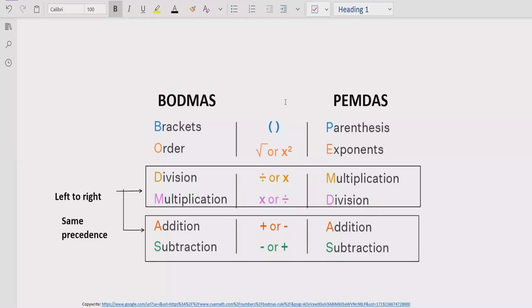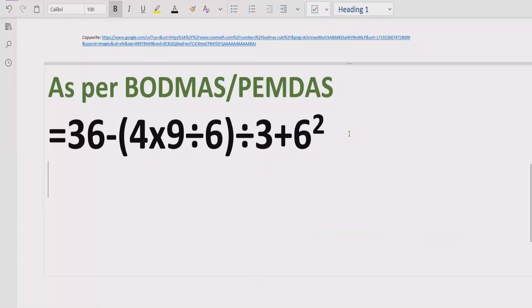Step three: you have to solve division and multiplication. Going left to right in the expression, find division and multiplication — both have similar precedence, so solve whichever comes first. Similarly for addition and subtraction: solve addition first if it comes first, or subtraction first if it comes first.